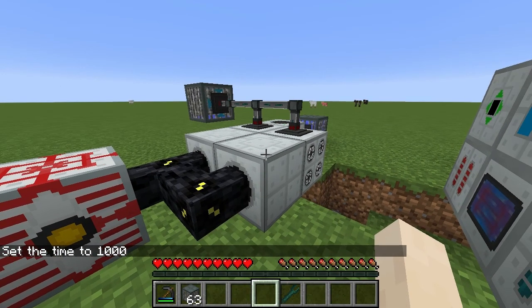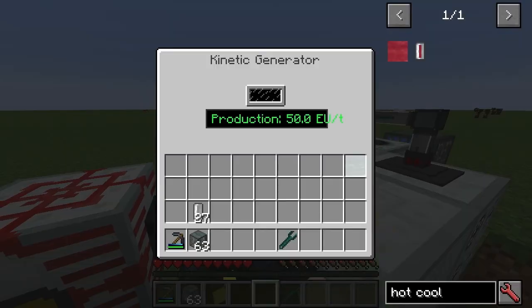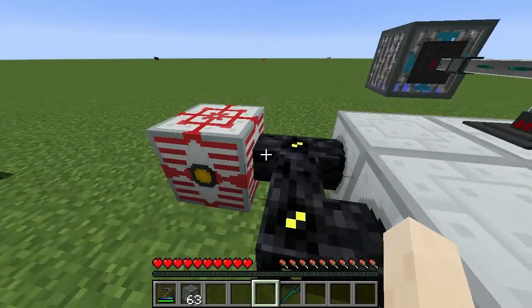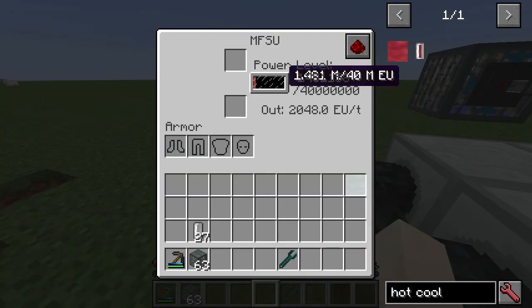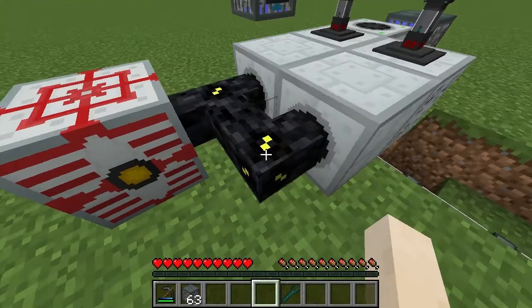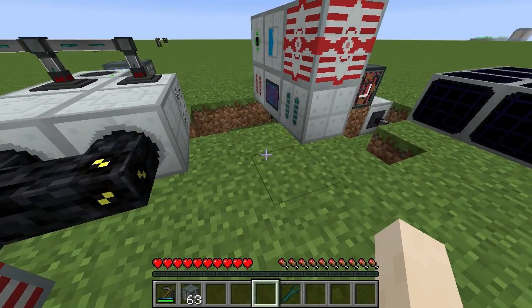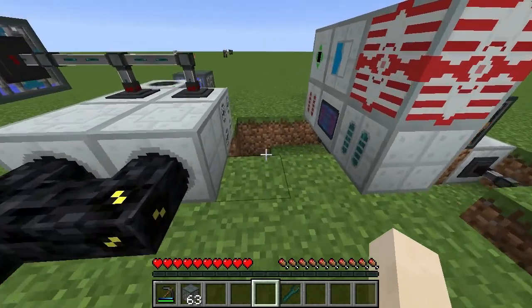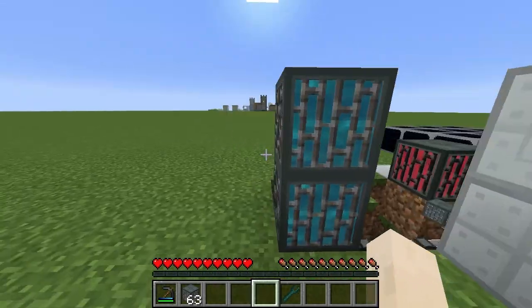Hello and welcome to IC2 from hot coolant to EU. As you can see in these kinetic generators, there's 150 EU per tick going into the MFSU. So what exactly is going on here?